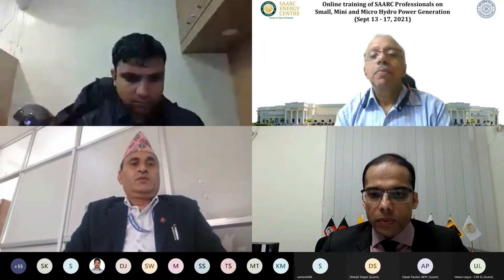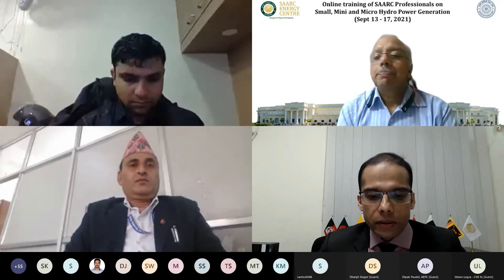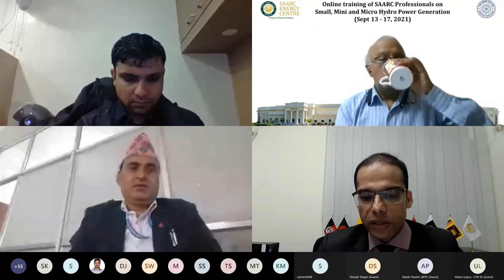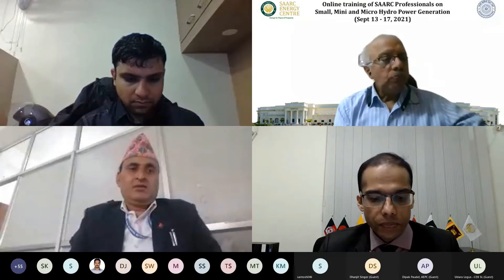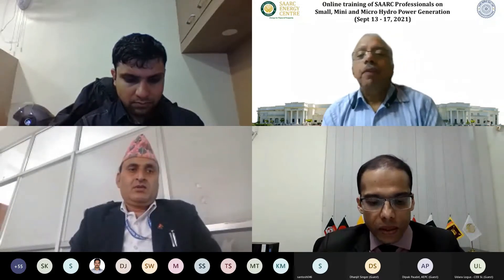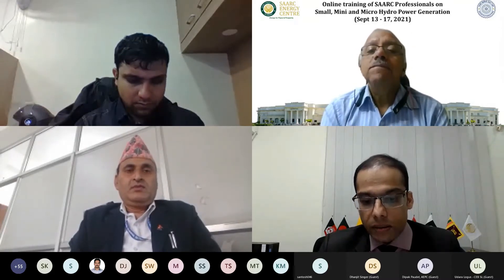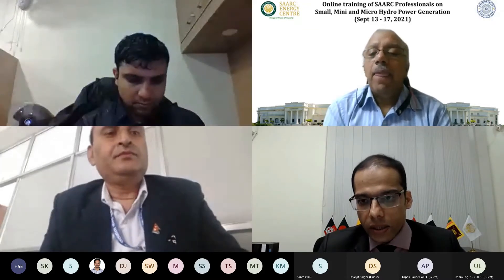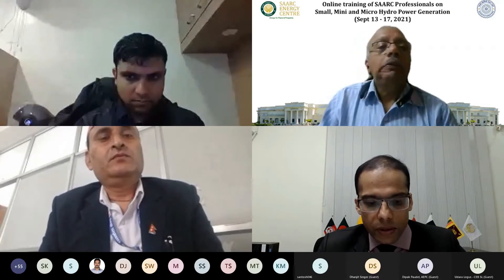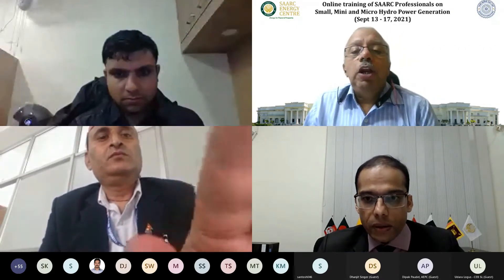Good morning and good afternoon to all of you, and welcome to the second day of this five-day capacity building event — an online training on small, mini, and micro hydro power generation by SAARC Professional. This event is organized by SAARC Energy Center, and we have invited faculty from IIT Roorkee.